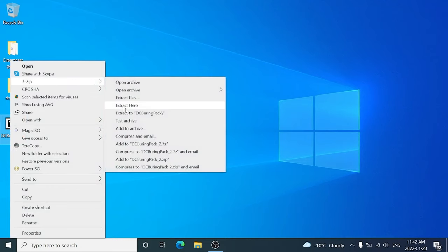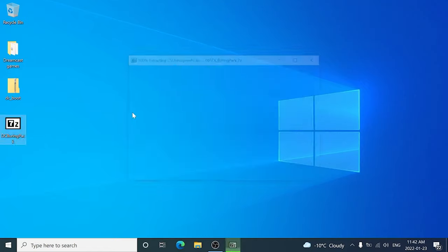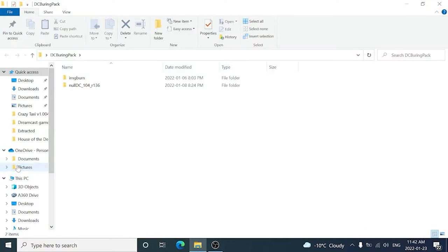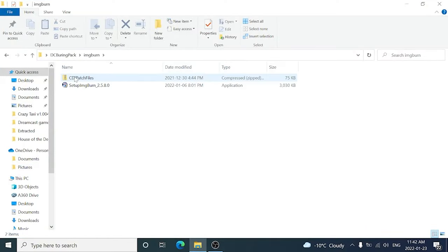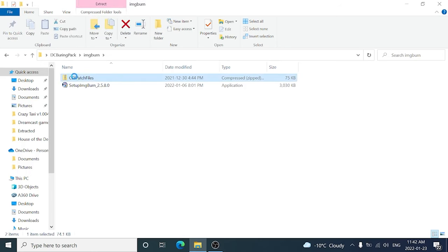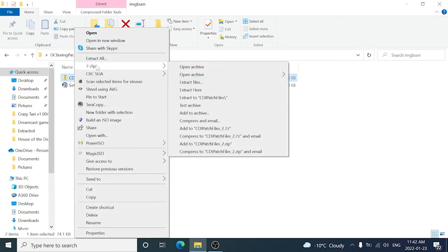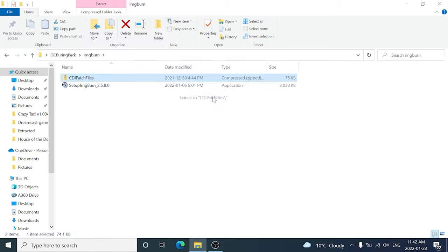So we're going to right click and extract right to our desktop. Once that's complete, we're going to be setting up ImageBurn to burn Dreamcast games. Now I've included the patch files in the ImageBurn directory. So we're going to open that up and we're going to extract all the patch files right to the directory here.